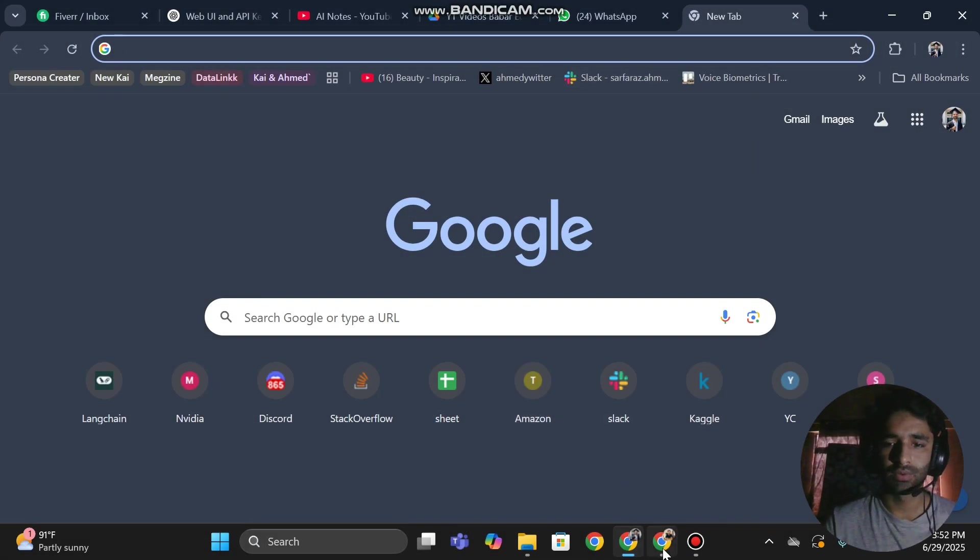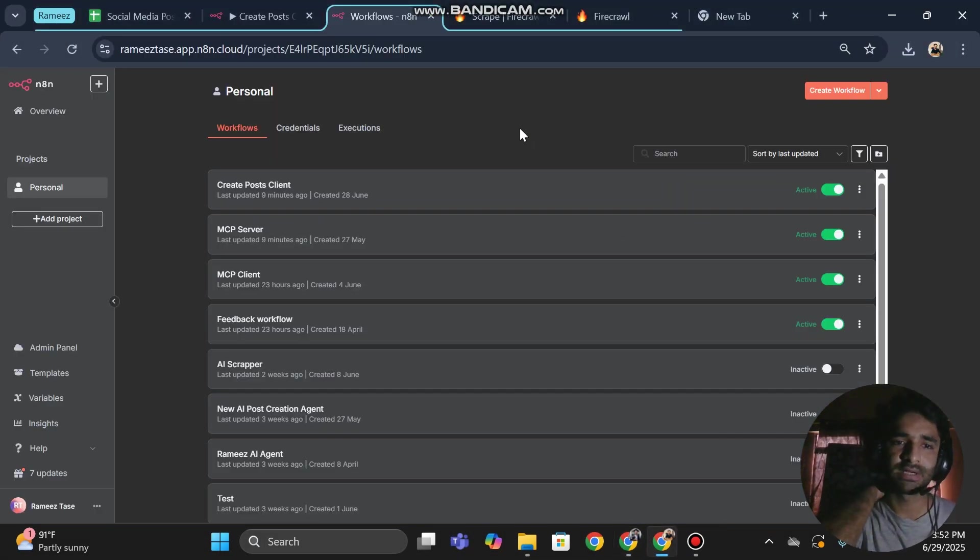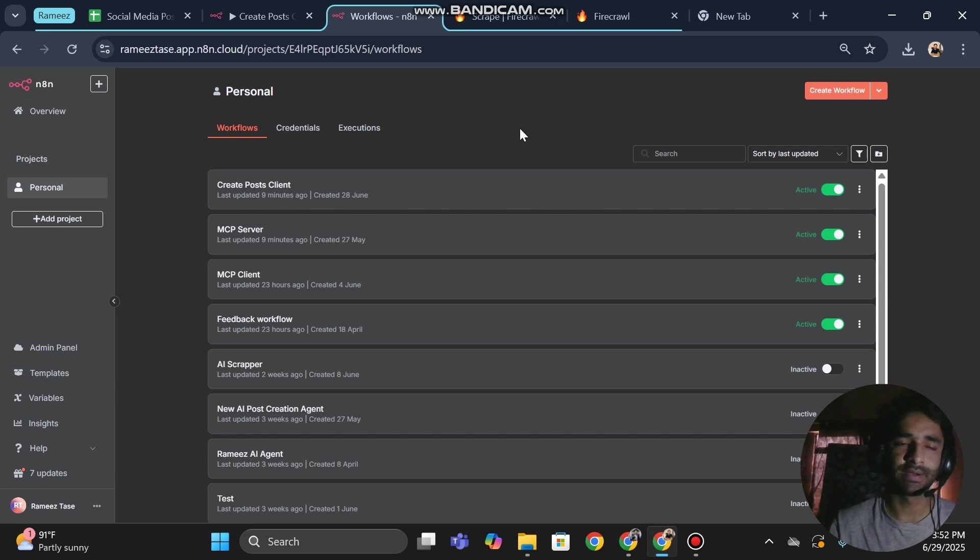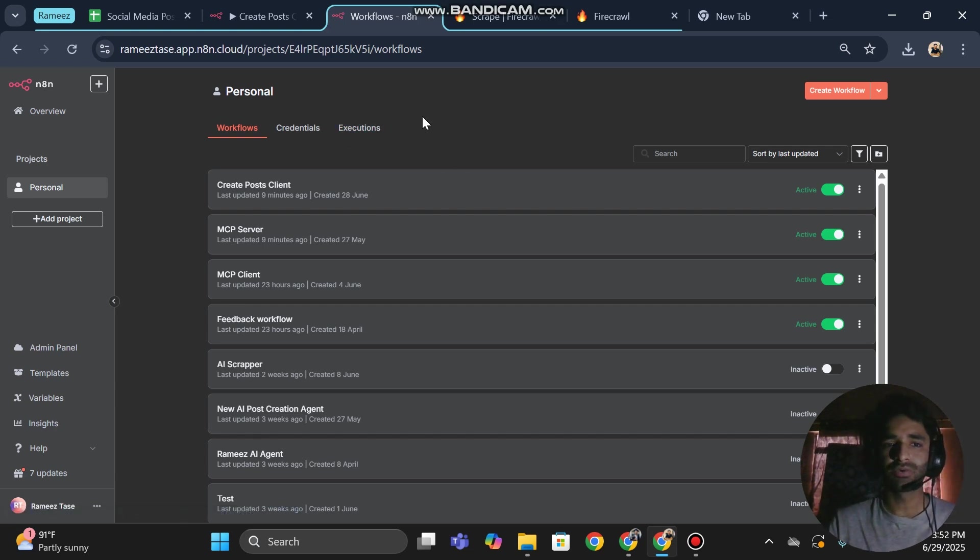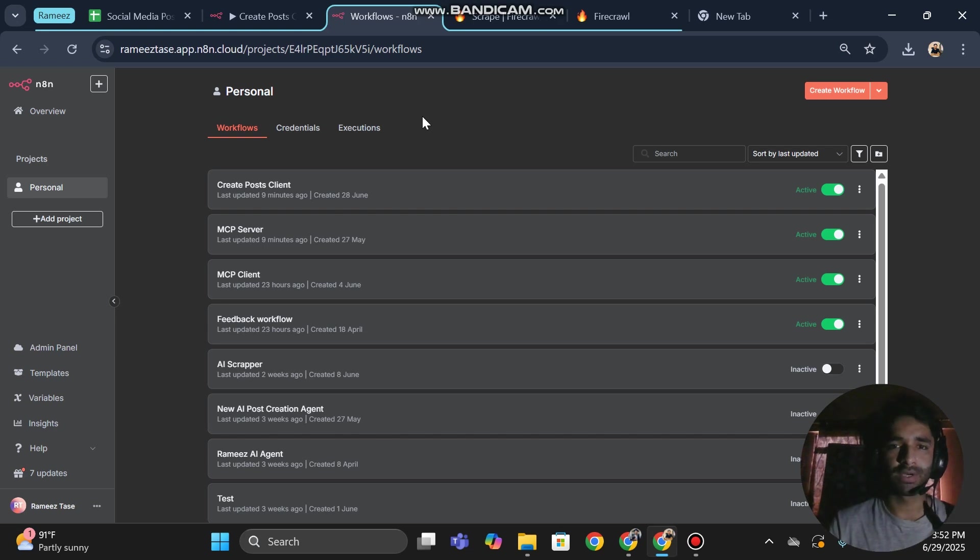Hi there, inside n8n there is another amazing feature that they have just updated. Now in n8n, if you are working with teams, you can create specific folders for team members, and your team individuals can do their automation inside those respective folders.